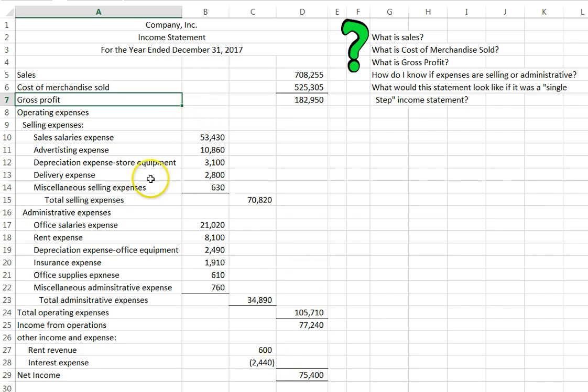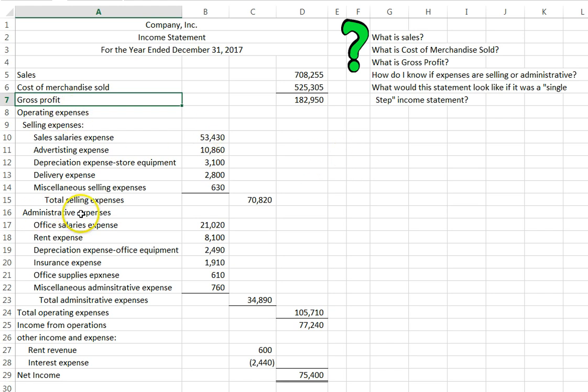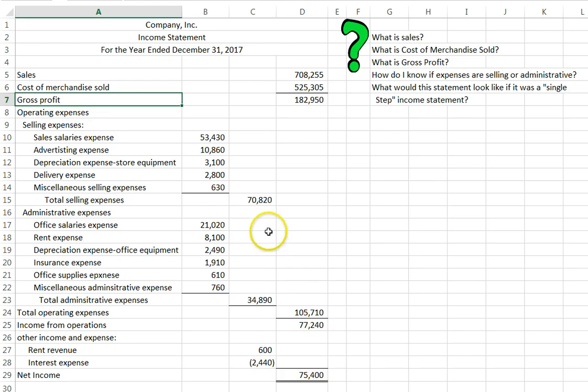When we look at our other expenses, we are going to break them down into operating expenses, administrative expenses, and then we are going to have other income and expenses. Let's talk about how we can tell if it is a selling or administrative or other expense.